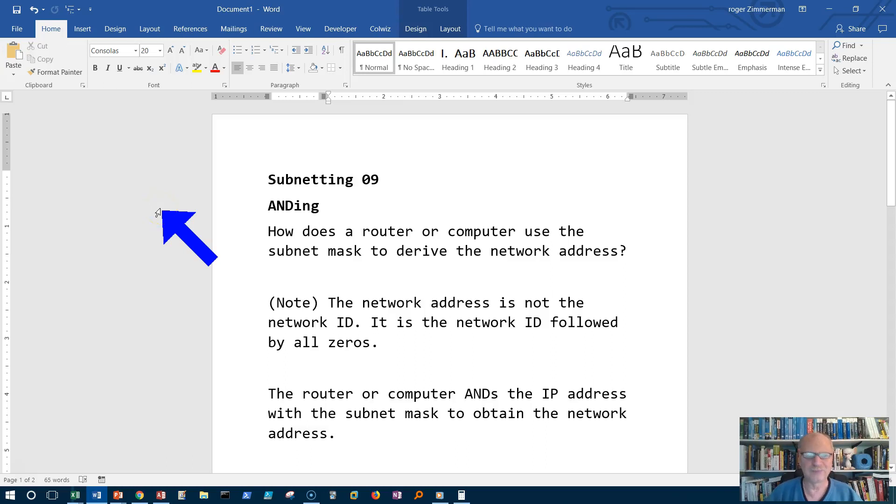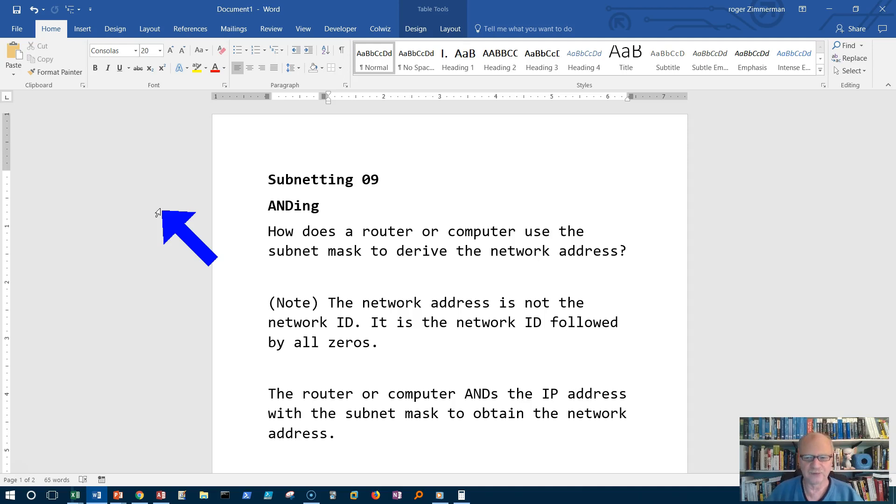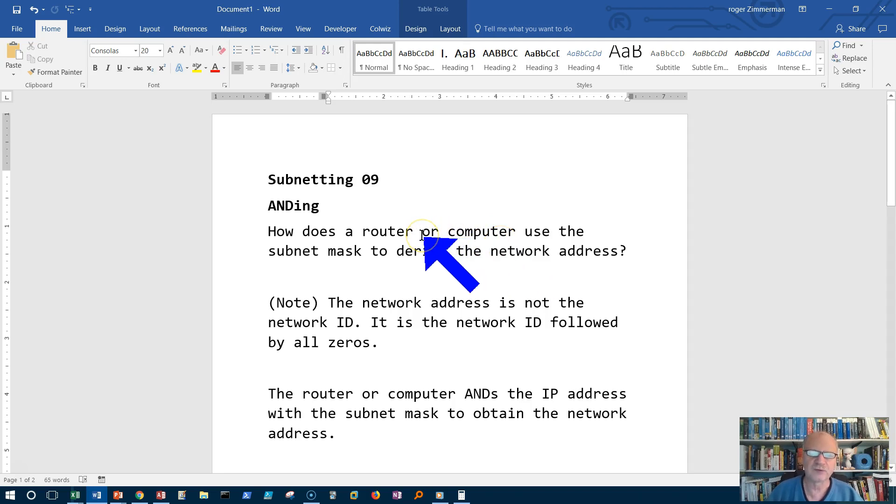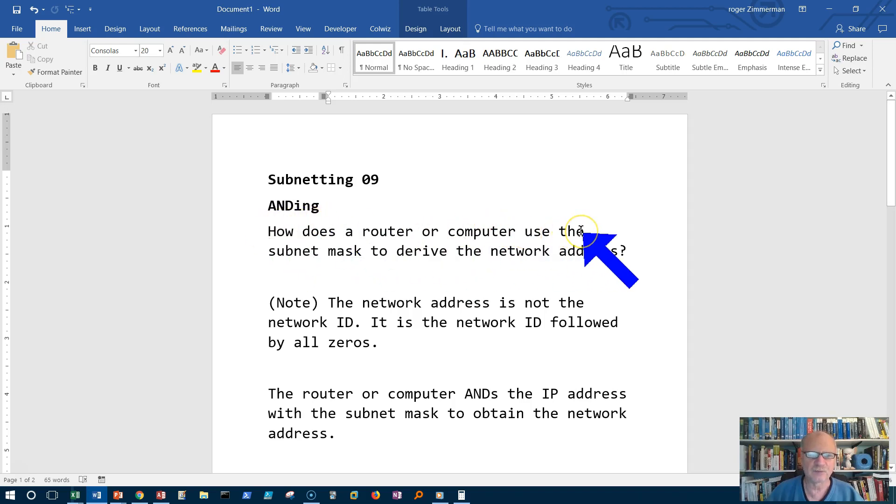Welcome to our ninth video on subnetting. This video is on a process called ANDing. This is a very simple process, but it is the process that a router or computer or some other network device goes through in order to figure out what the network address is, what network it's on.